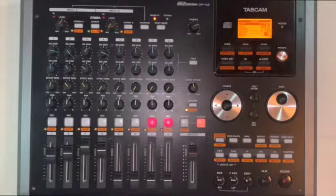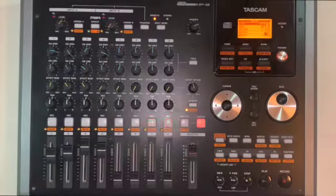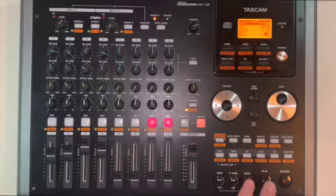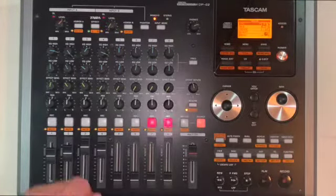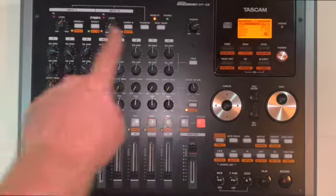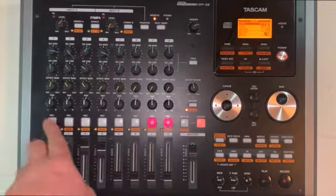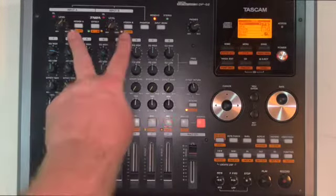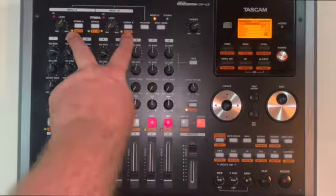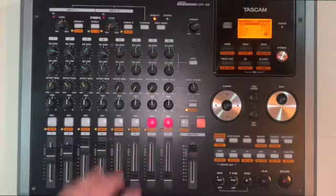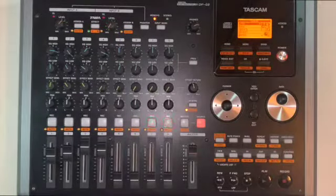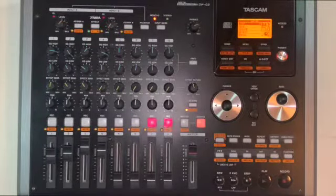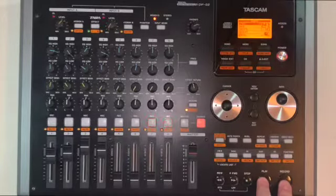Then again we are gonna do the same thing that we did before by making sure that our inputs are not assigned to anything, and just to safeguard we can turn them off so we don't accidentally harm them. Once this is done again we'll press play and record.